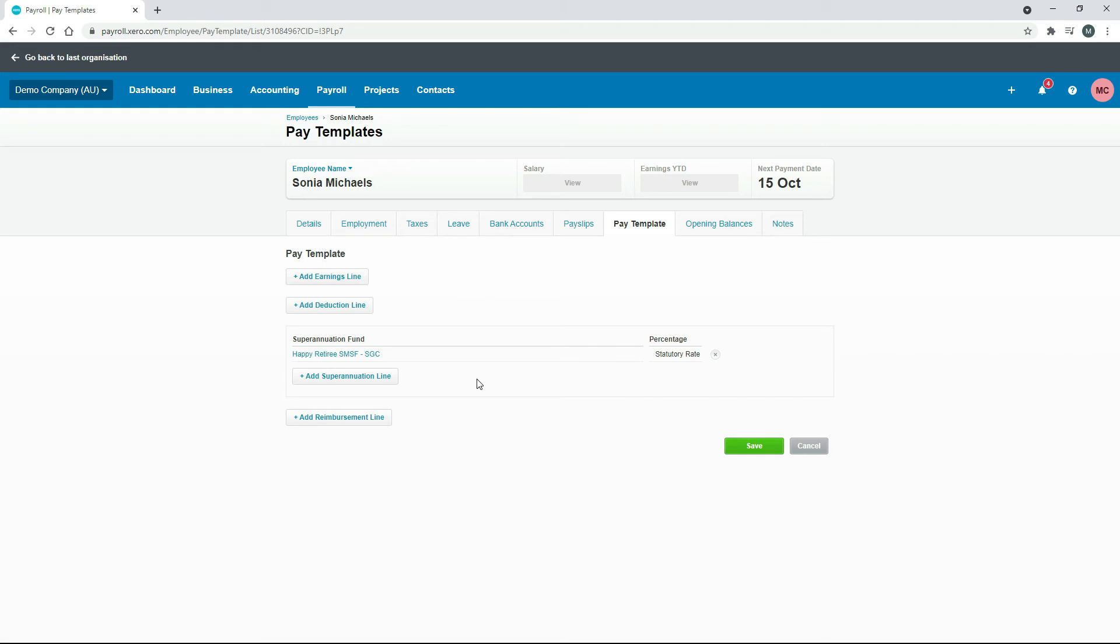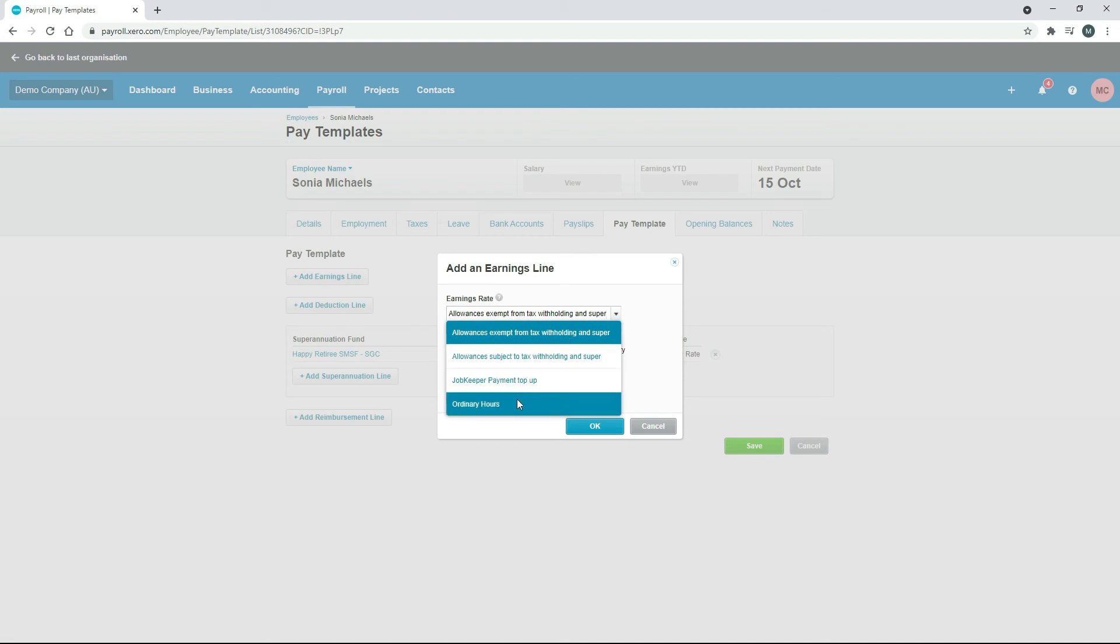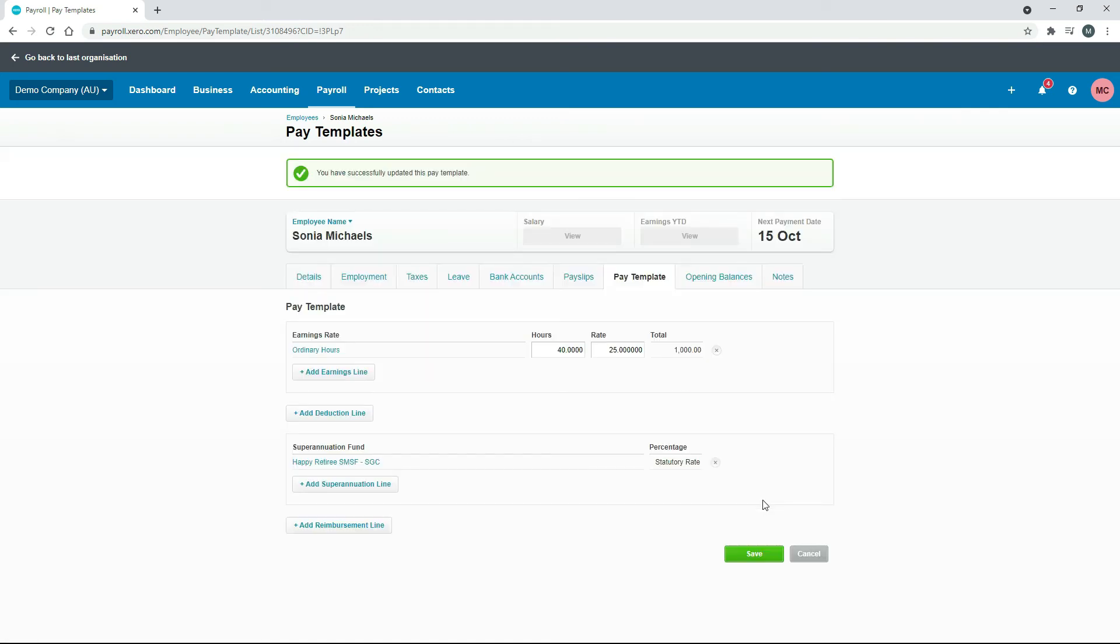Now you've got that there for Sonia to be paid at the statutory rate into that particular fund. Just to show you how this flows through to payroll or to a pay run, I do need to add an earnings line, so I'll just do that now. I'll just put Ordinary Hours and we'll do Enter Rate. I've just said 40 hours a week, $25 an hour, comes to $1,000 gross pay per week, so I'll just click on Save. That's everything for the pay template.